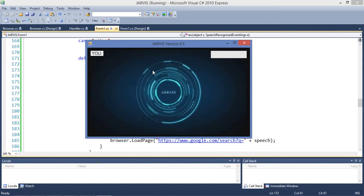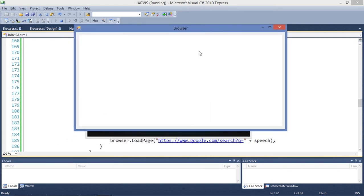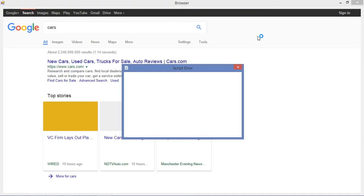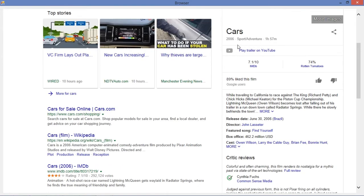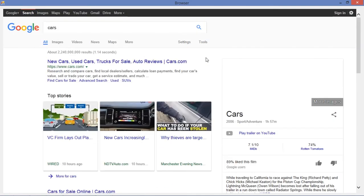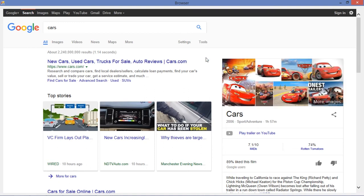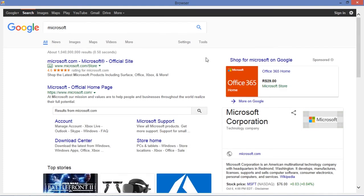Search for cars — the browser is not opened. Opening the browser. Search for cars — searching for cars. Search for Microsoft — searching for Microsoft. Search for Windows 10 — searching for Windows 10. The search feature is now working.